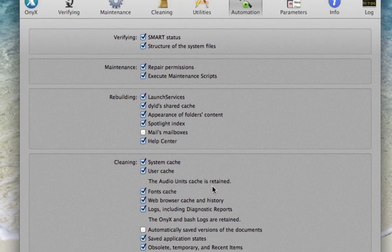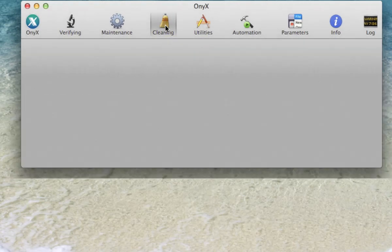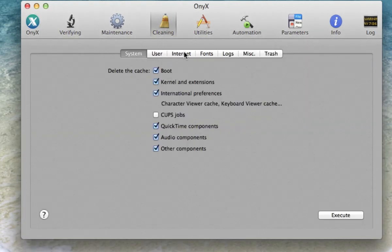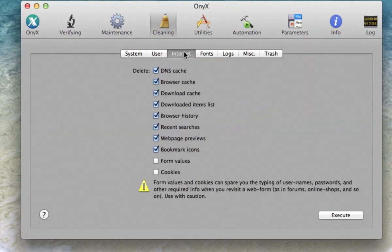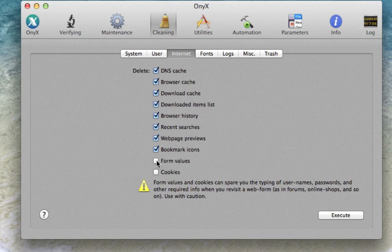And then the one other thing that I should go over is here in the Cleaning tab under Internet, this one: form values and cookies. All of these can be checked, but I don't check form values and cookies. If you read this little exclamation point it will tell you why, but basically these two items are responsible for saving usernames and passwords at websites.